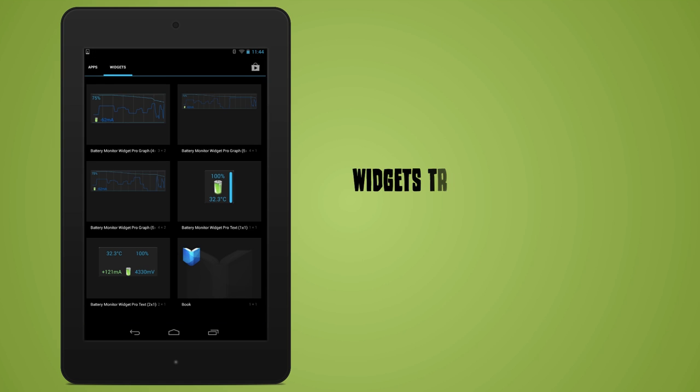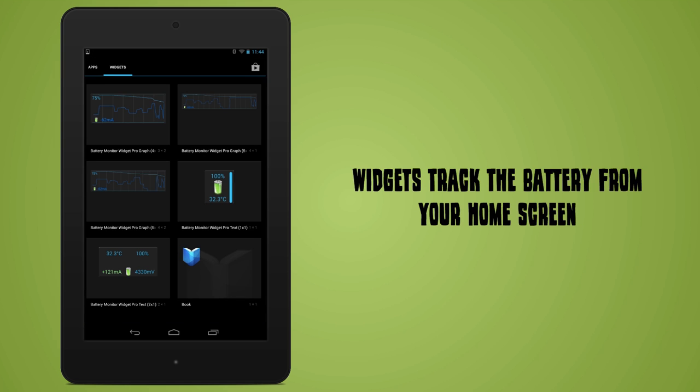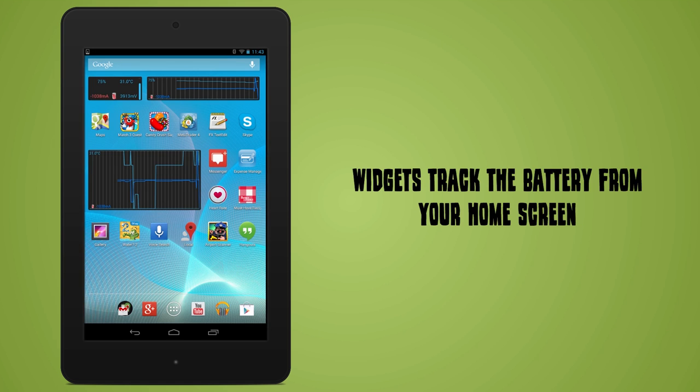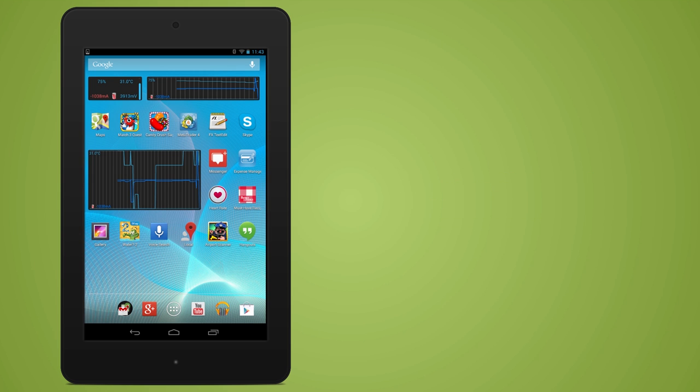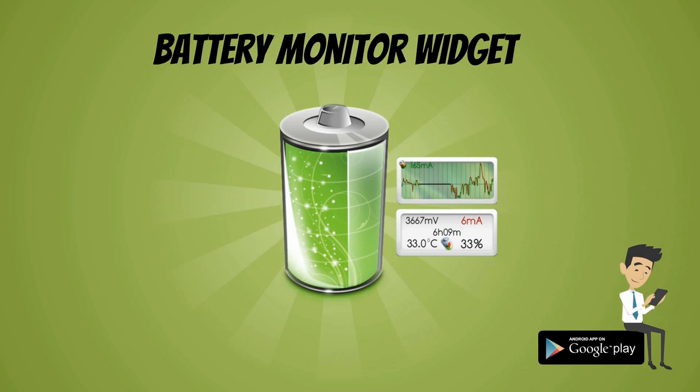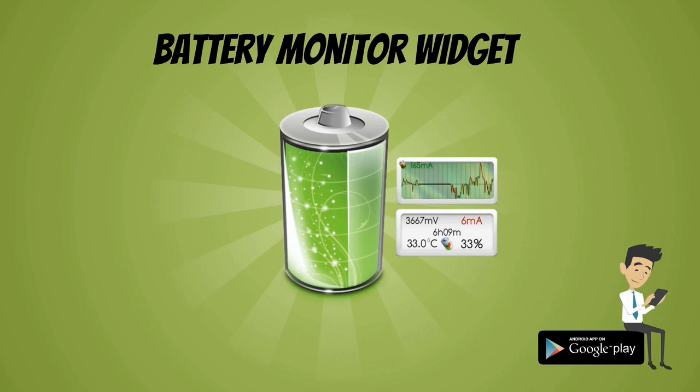Widgets let you keep track of your battery from your home screen without having to get into the app. Get Battery Monitor Widget and play it smart.